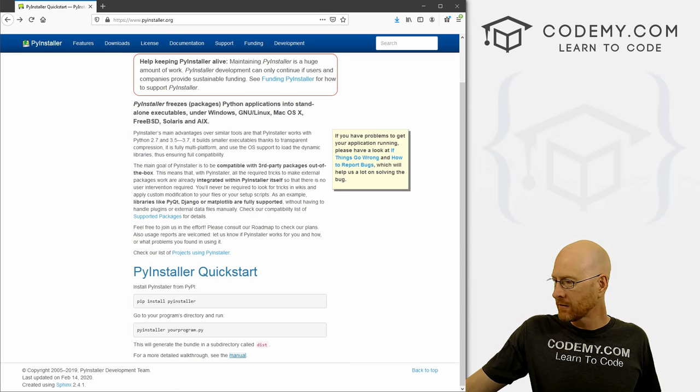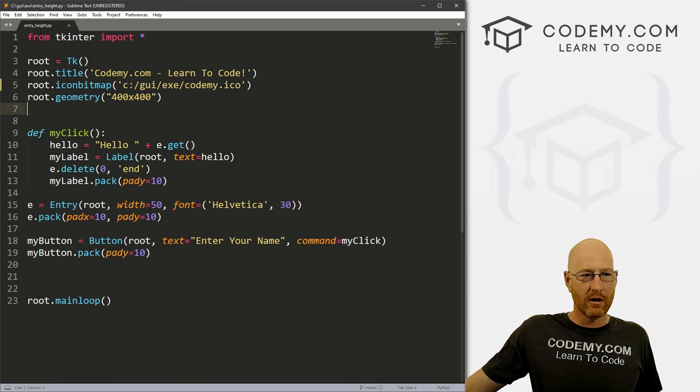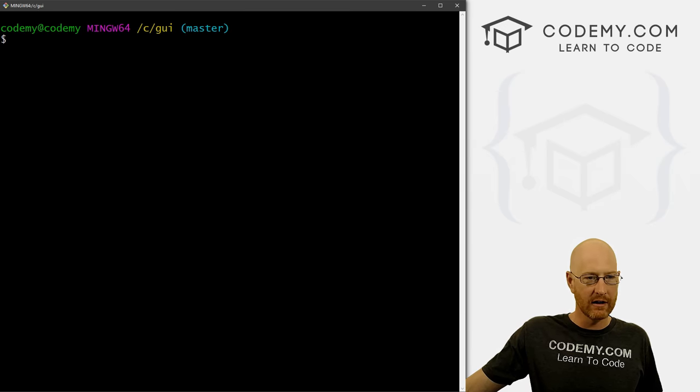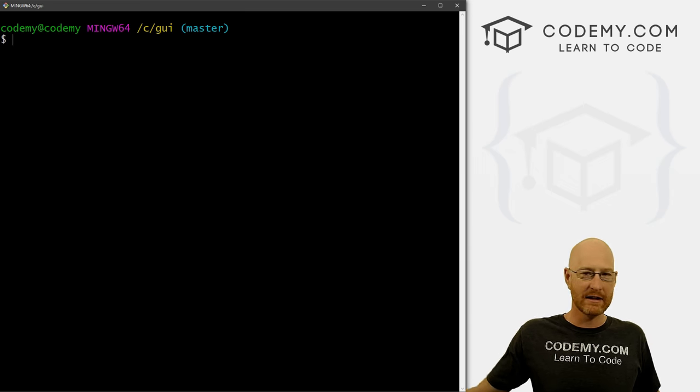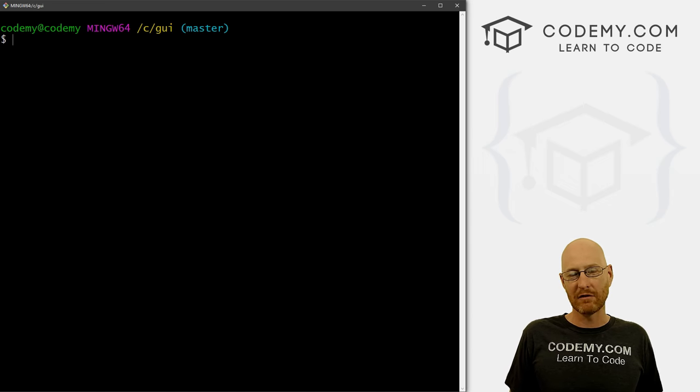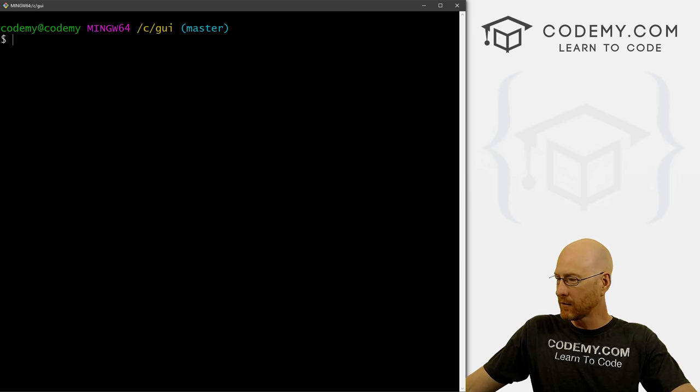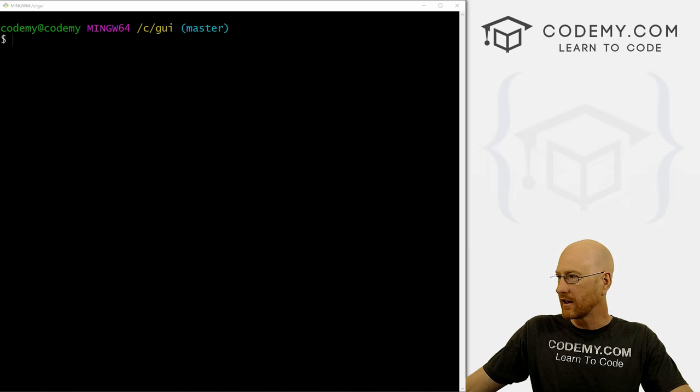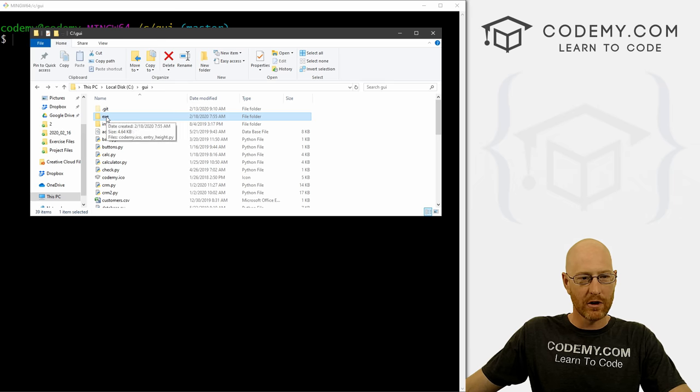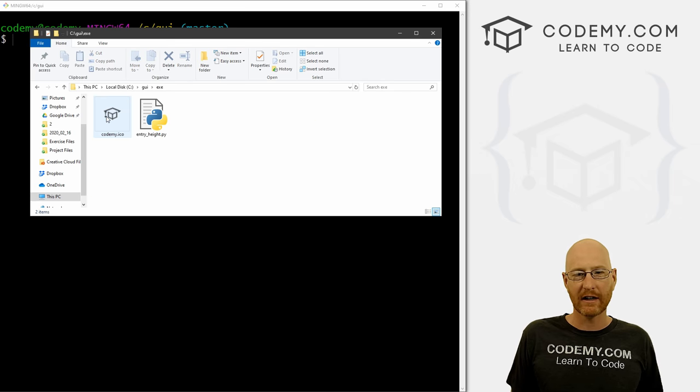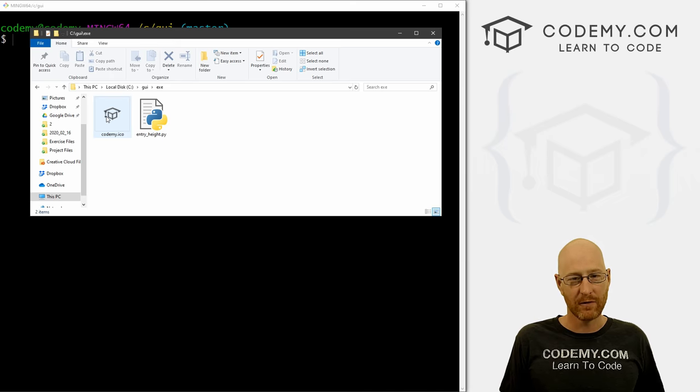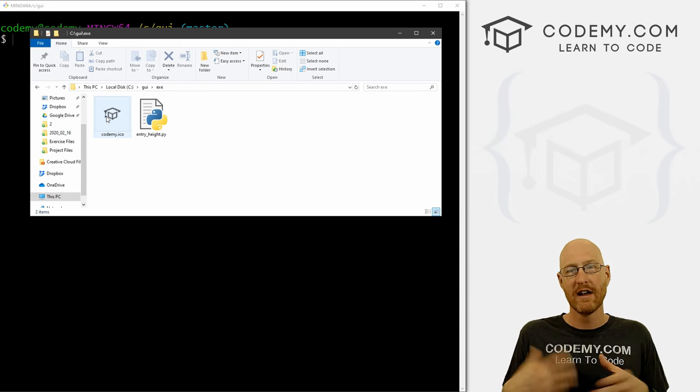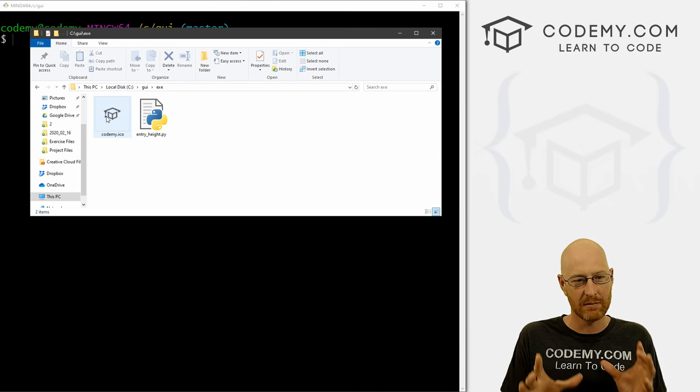So let's first before we get started, we've been running our code. And let me pull up a terminal here in our C slash GUI directory, right? That's where all of our Tkinter files have been running since this playlist started last year. So what I did before this video is I started another directory. So let me just show you here. I'm in my C GUI directory, and I created this folder called exe, it doesn't have to be called that, you can call it anything you want.